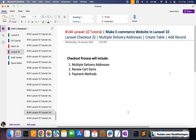Hello everyone and welcome to part 144 of the Laravel 10 series in which we are creating an e-commerce website. We are finally going to work on the Laravel checkout process, and in this video we will start working on multiple delivery addresses. We are going to create a table with migration and add one delivery address with a seeder.